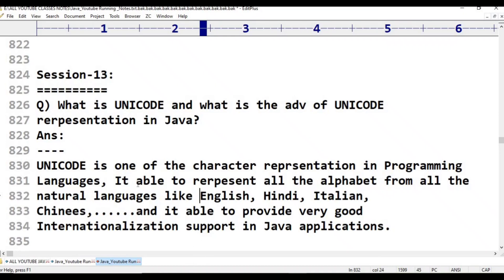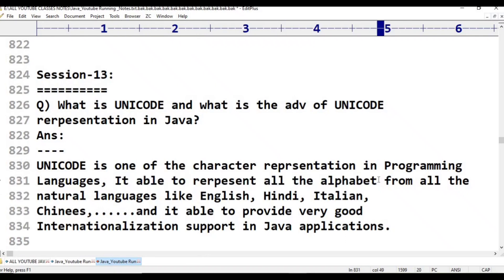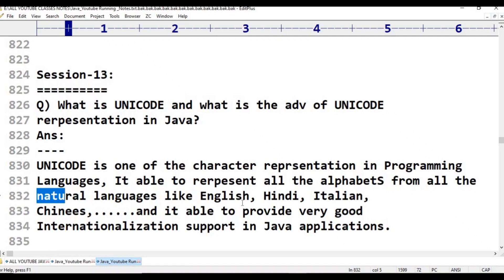Unicode is able to represent all the alphabets from all the natural languages — natural languages like Hindi, English, Italian, Chinese, Japanese, as well as local languages like Telugu, Kannada, Tamil, and Malayalam.